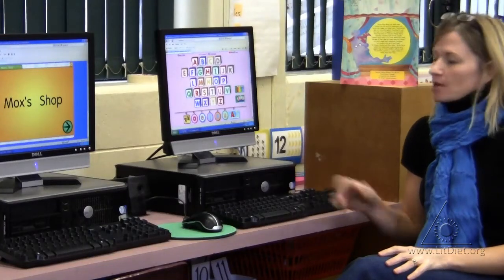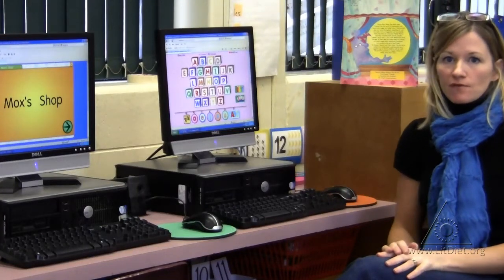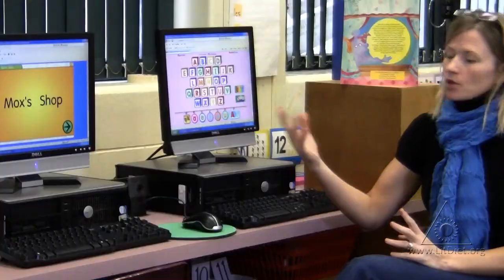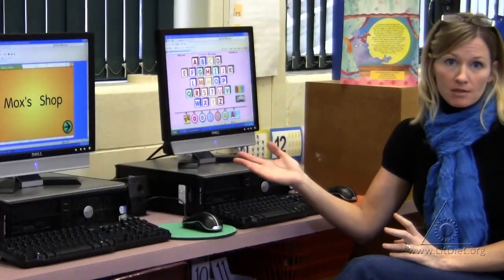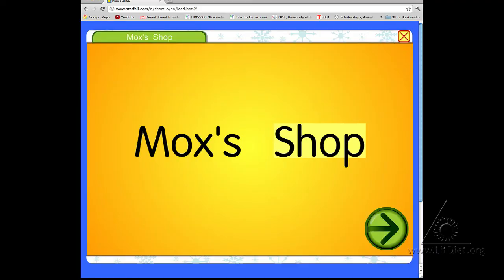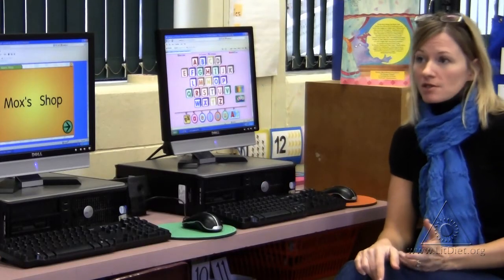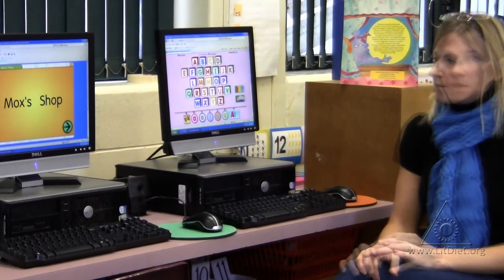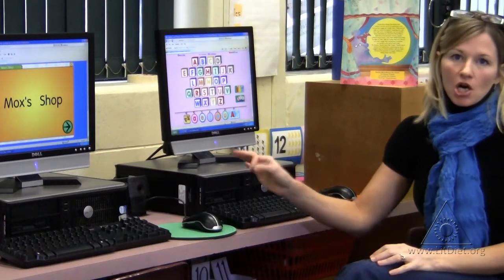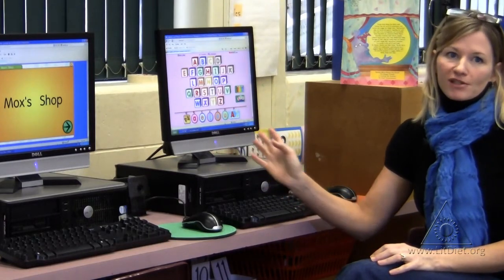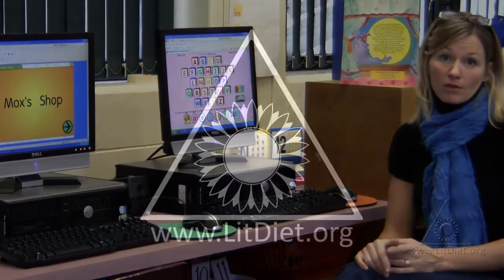Starfall.com is a wonderful resource for teaching children the sounds that letters make. There are little books, and in this case we've been learning short O. In Mox's Shop, some of those high-frequency words are isolated, and there are little songs to help the children sound out the words and read through the story.